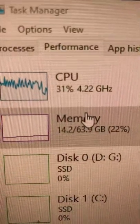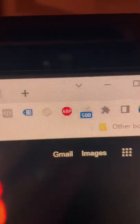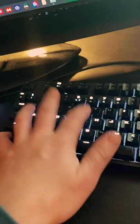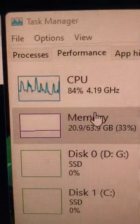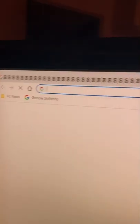And 14.2. Okay, we're at a thousand tabs open and using 20.9 gigs. It's slowing down a bit.